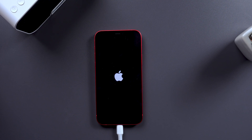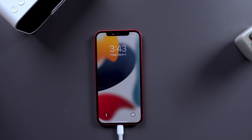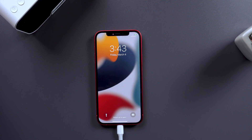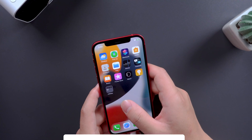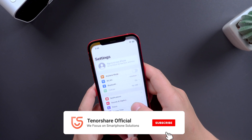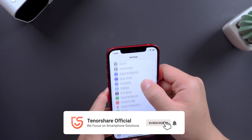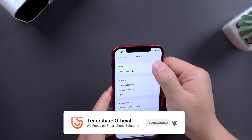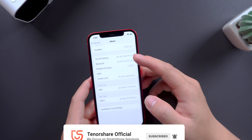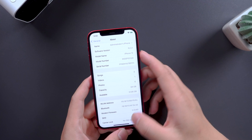In fact, Reiboot can also solve more than 150 kinds of iOS system problems besides this. If the video is useful to you, don't forget to subscribe and give us a thumbs up. See you next time.